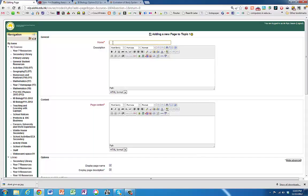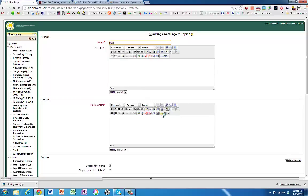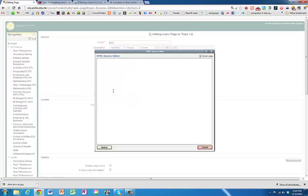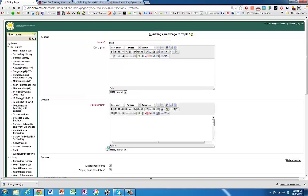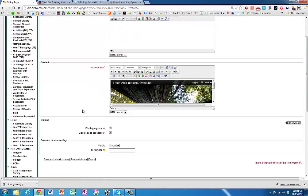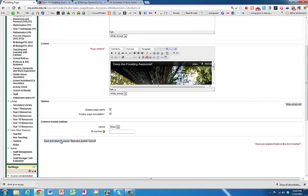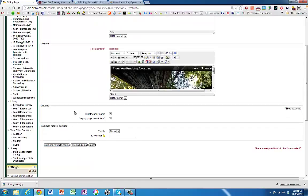Give it a name. We leave the description blank and we do the same process down here in the page content. Click on the HTML button. Paste in our code. Update and save. Return to course.